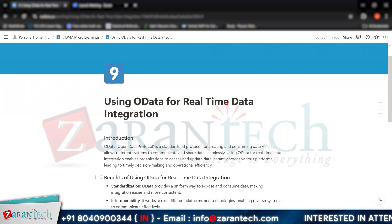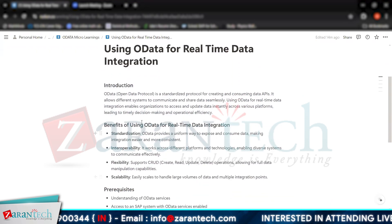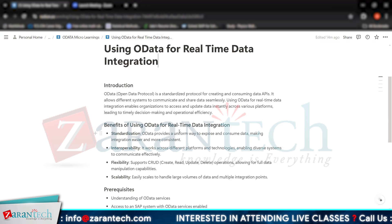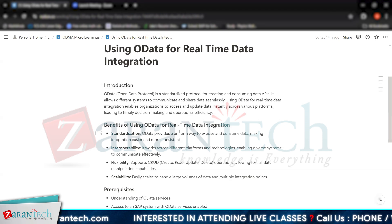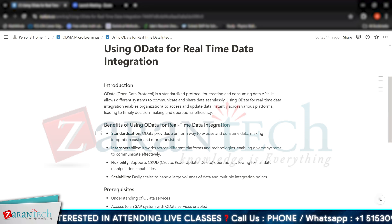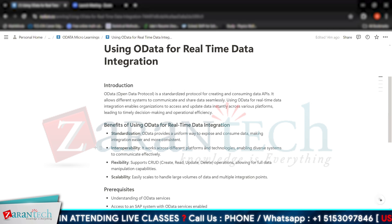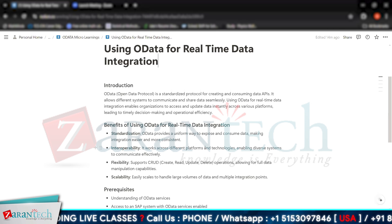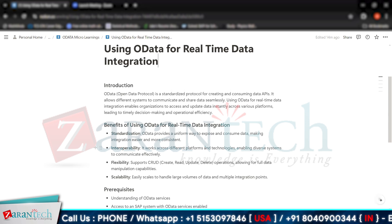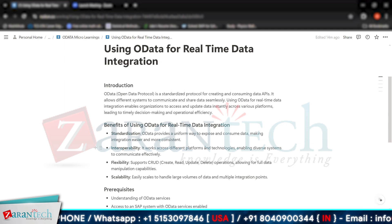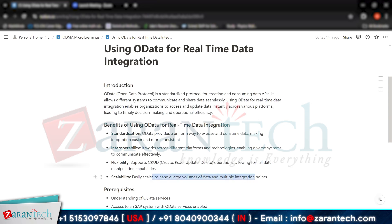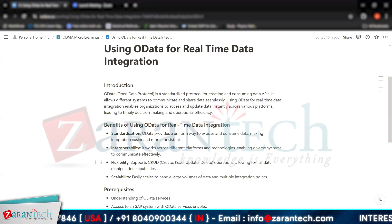What are the benefits of using OData for real-time data integration? The first benefit is standardization — OData provides a uniform way to expose and consume data, making integration easy and more consistent. Next is interoperability — it works across different platforms and technologies, enabling diverse systems to communicate effectively. Then flexibility — it supports CRUD: create, read, update, and delete operations, allowing full data manipulation. Finally, scalability — it easily scales to handle large volumes of data and multiple integration points.